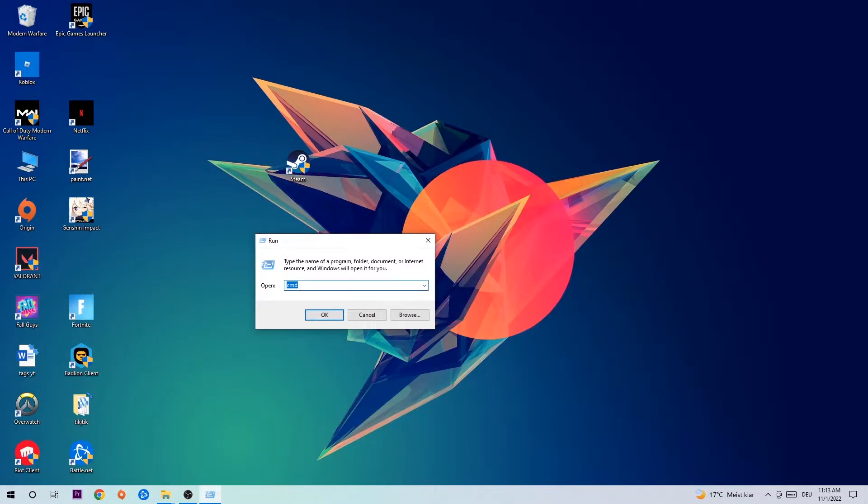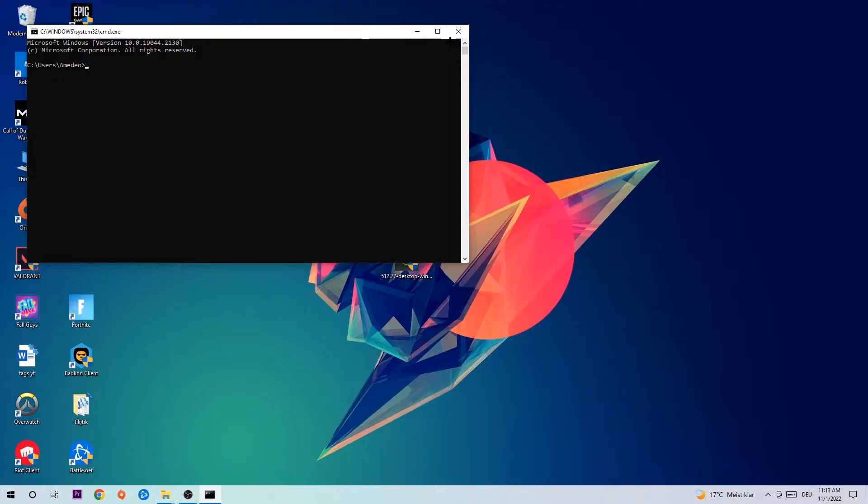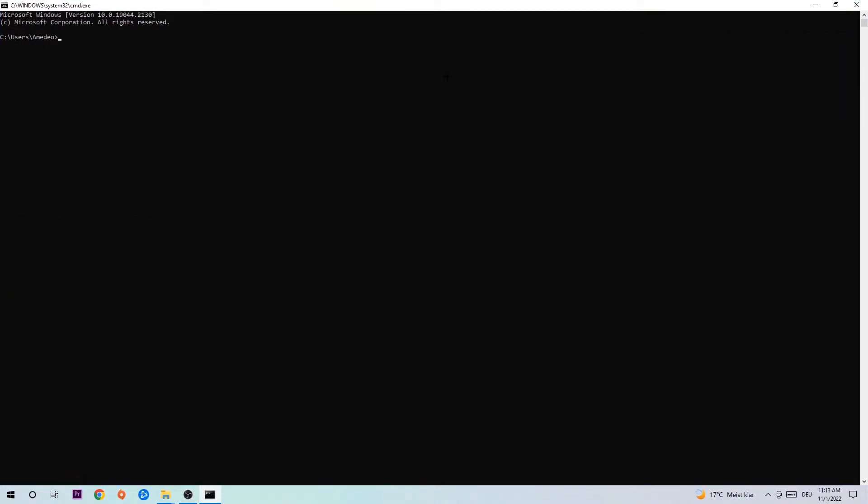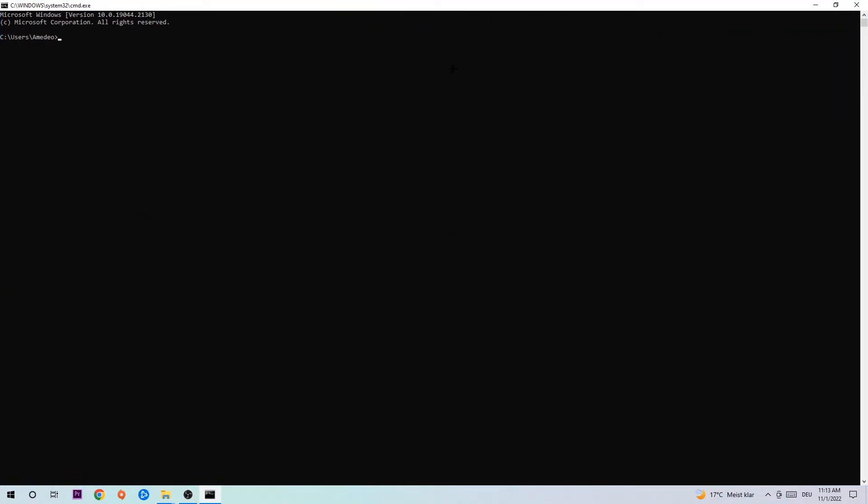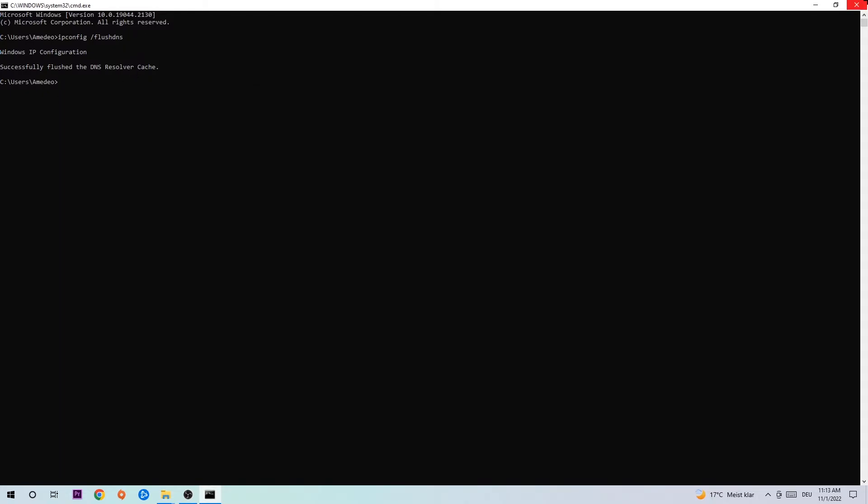This tab will pop up and I want you to type in CMD and hit OK or Enter. Now you're going to type in ipconfig space slash flush DNS and hit Enter. Once it is successfully flushed, you should be able to end this task again.